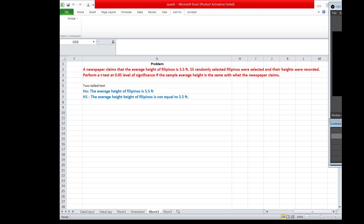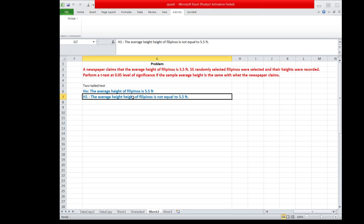So in this particular problem, the null hypothesis is that the average height of Filipinos is 5.5 feet, while the alternative hypothesis is that the average height of Filipinos is not equal to 5.5 feet.